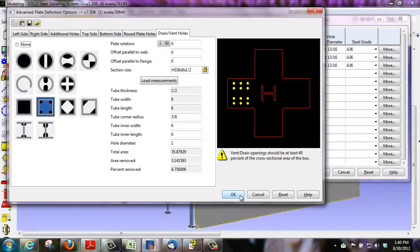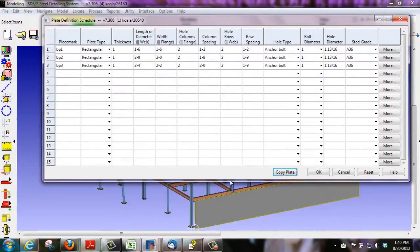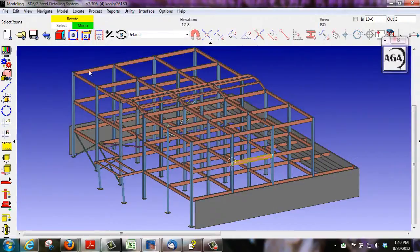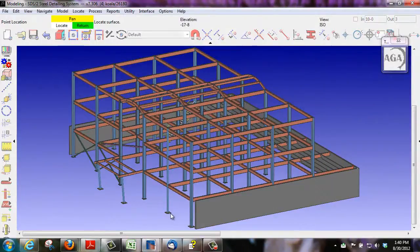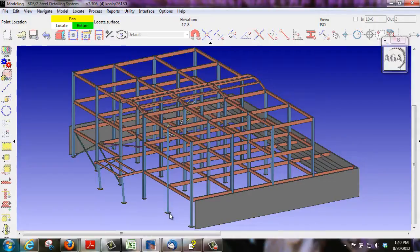By going to the plate definition schedule, you can select the type of configuration you'd like, apply it to a base plate, process the member, and your base plate will be updated.